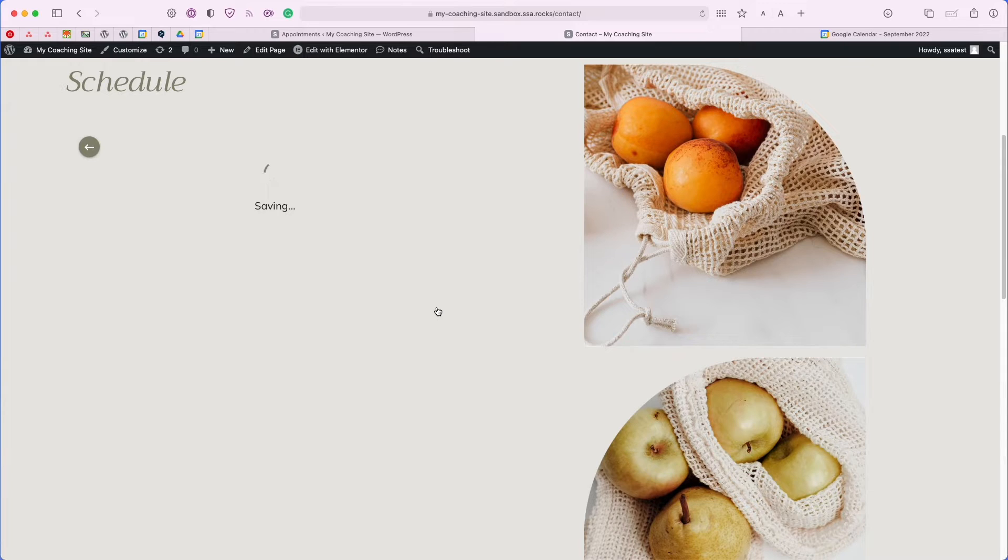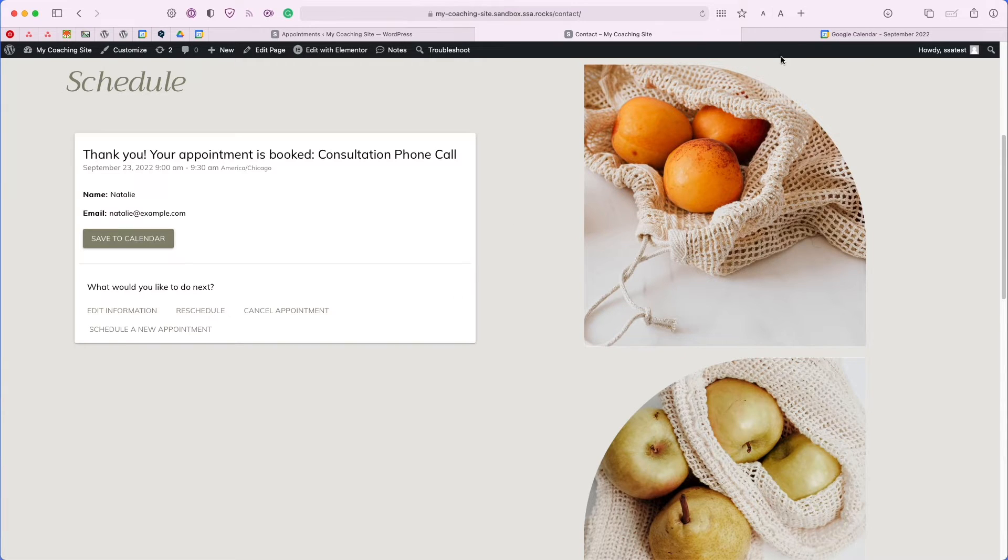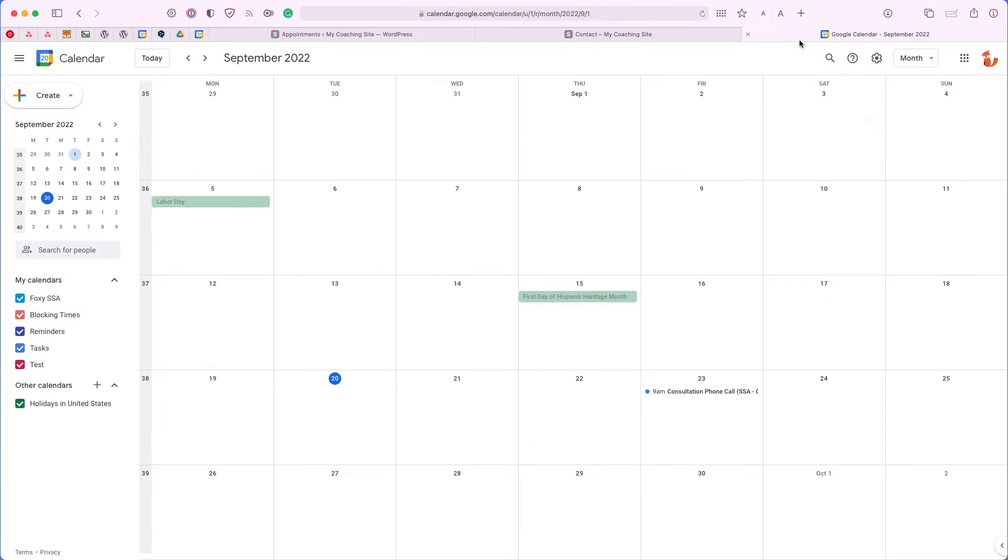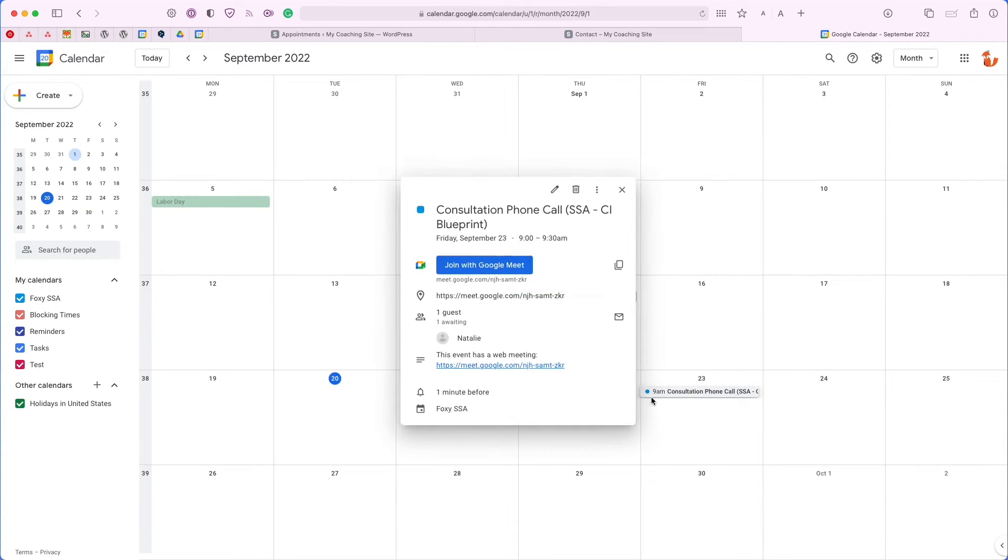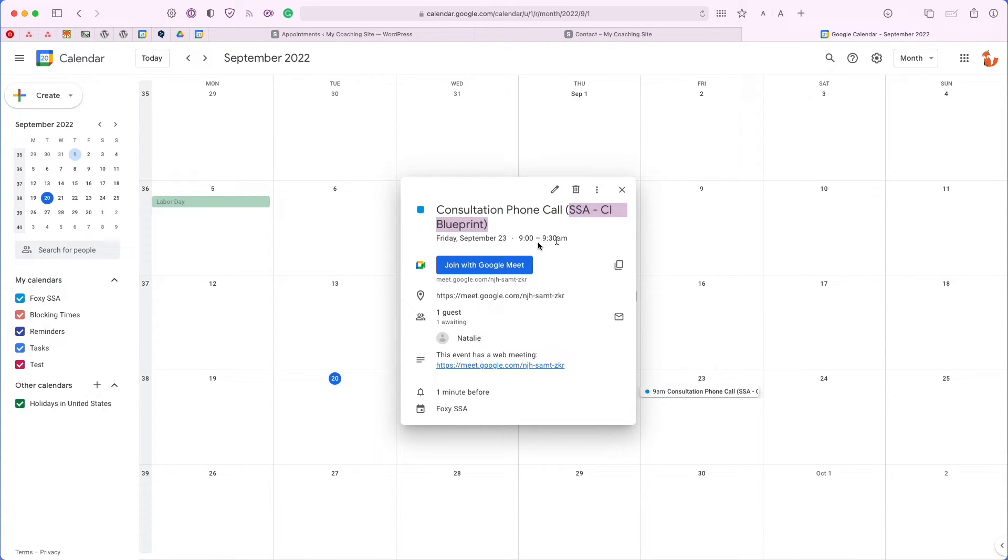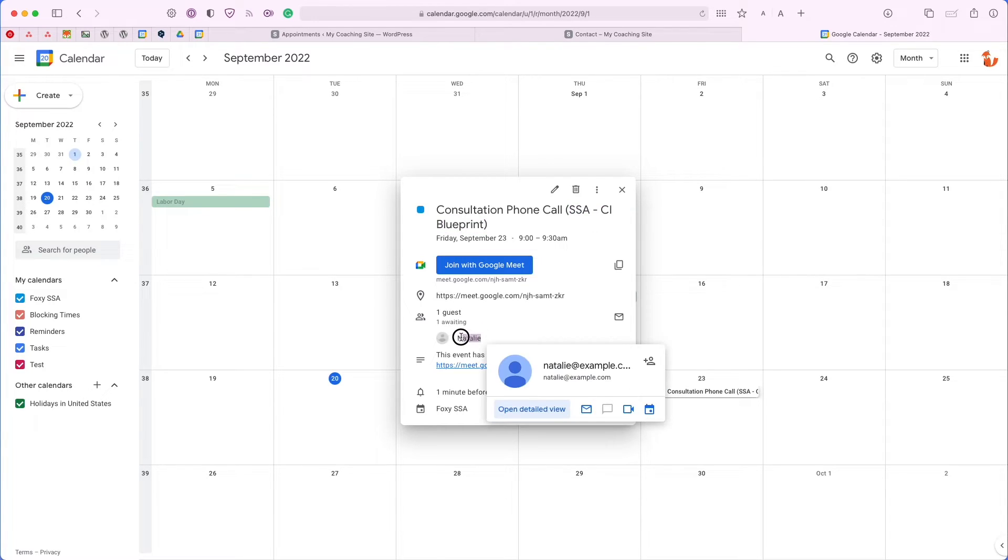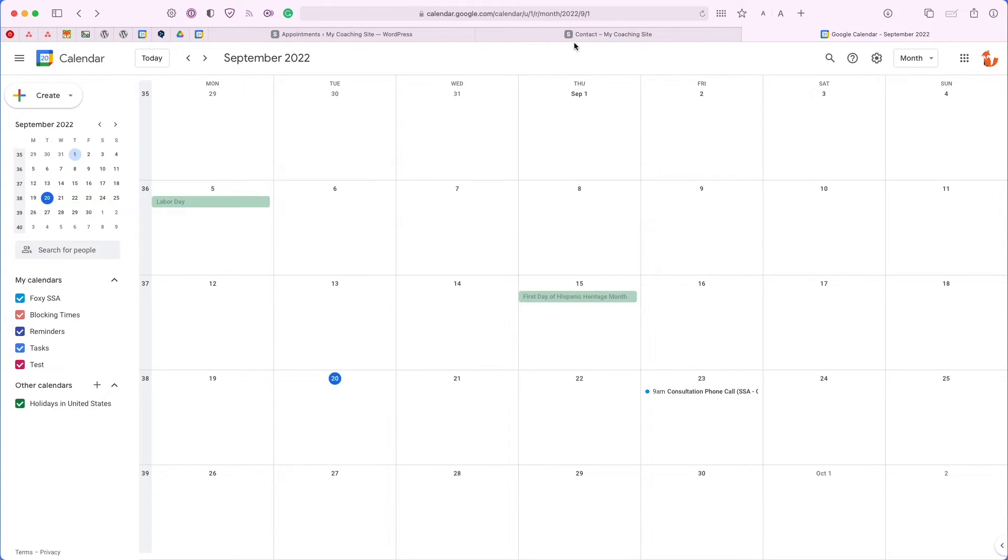Once I book this appointment, we can head over to our Google Calendar page and you'll see that the event has already been generated for us. On Friday at 9 a.m., we can see the appointment type name, the website on which it was booked on, the time slot is listed here, the Google Meet link, and the user was invited to this event as well.